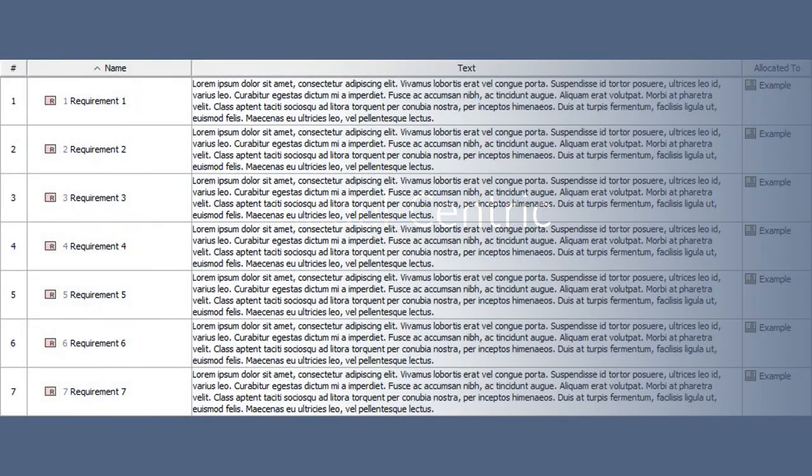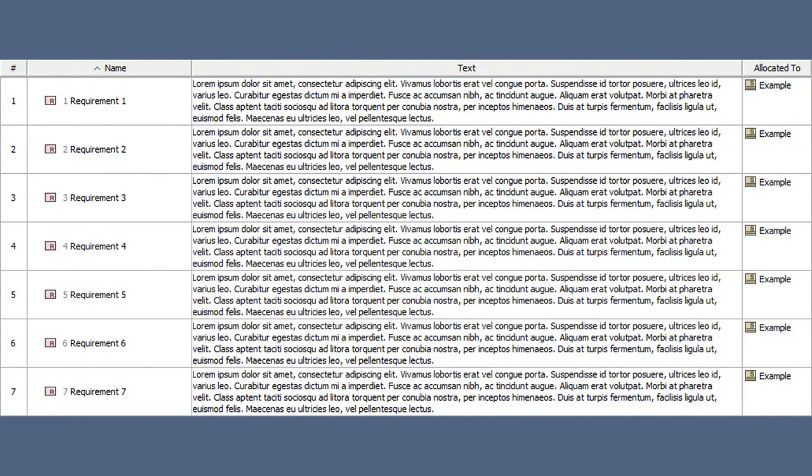It's so much better to have a model-centric approach where the important thing is to have the element and the connection. Representing this in a table is far more useful — and you can even export it to Excel, the lowest common denominator engineering tool. If you want to filter on 'allocated to' or 'satisfied by,' you can do that. Tabular representations of data are so much more useful than just a diagram.